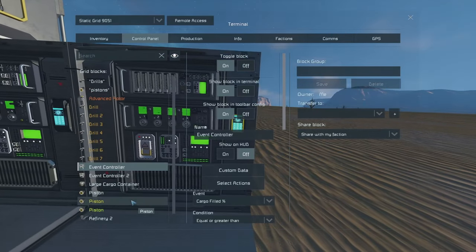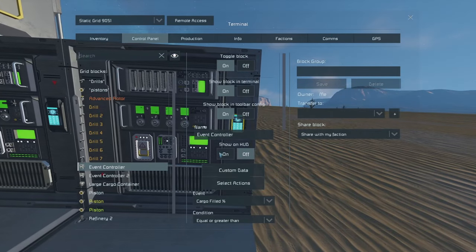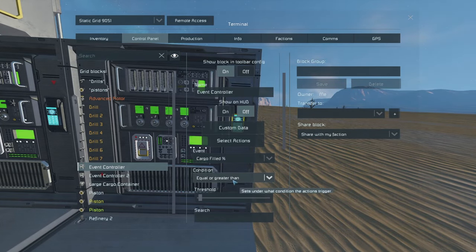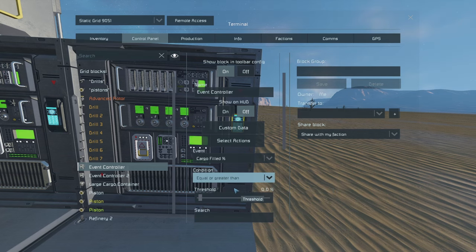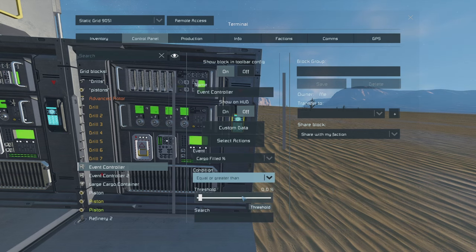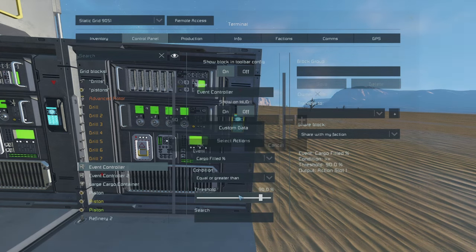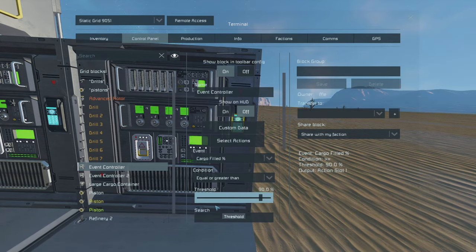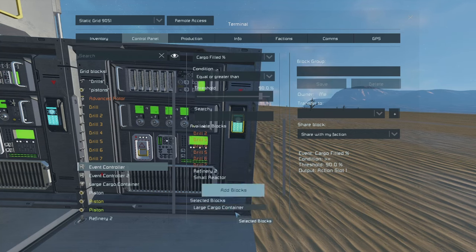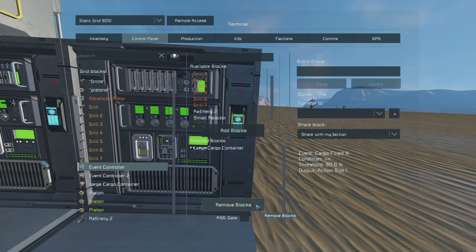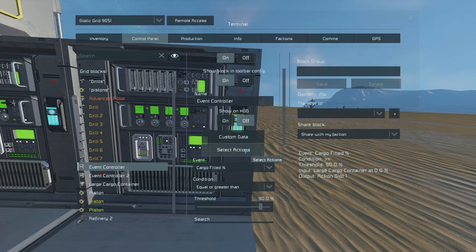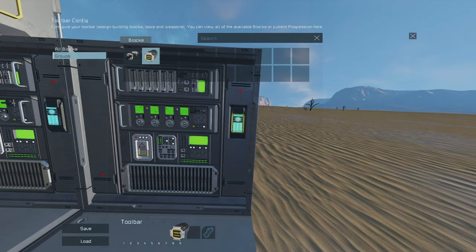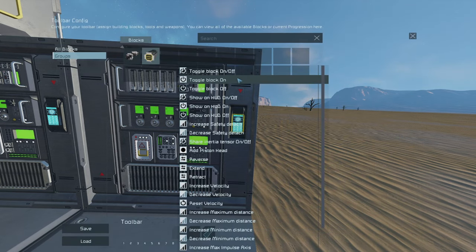For our first event controller, cargo filled equal or greater than, and we go to 90. To select towards the container, the monitor, and we'll set up our actions. Turn pistons off.